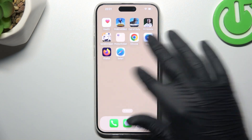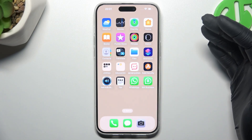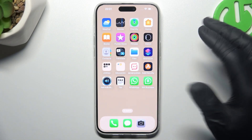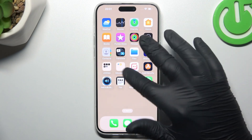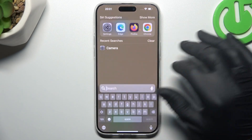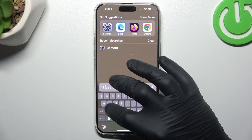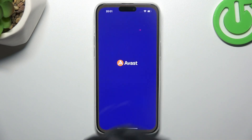That was the first method. Now the second one — the antivirus. Go to the App Store and look for the best antivirus app for you. I'm using Avast, so we can launch it now.